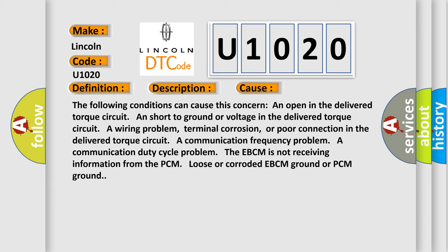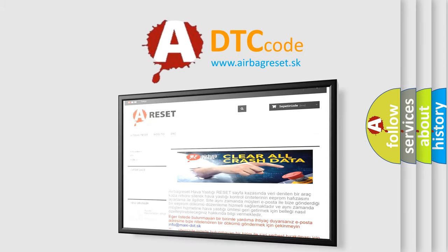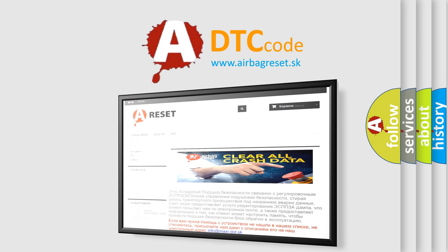The EBCM is not receiving information from the PCM. Loose or corroded EBCM ground or PCM ground. The airbag reset website aims to provide information in 52 languages. Thank you for your attention and stay tuned for the next video.